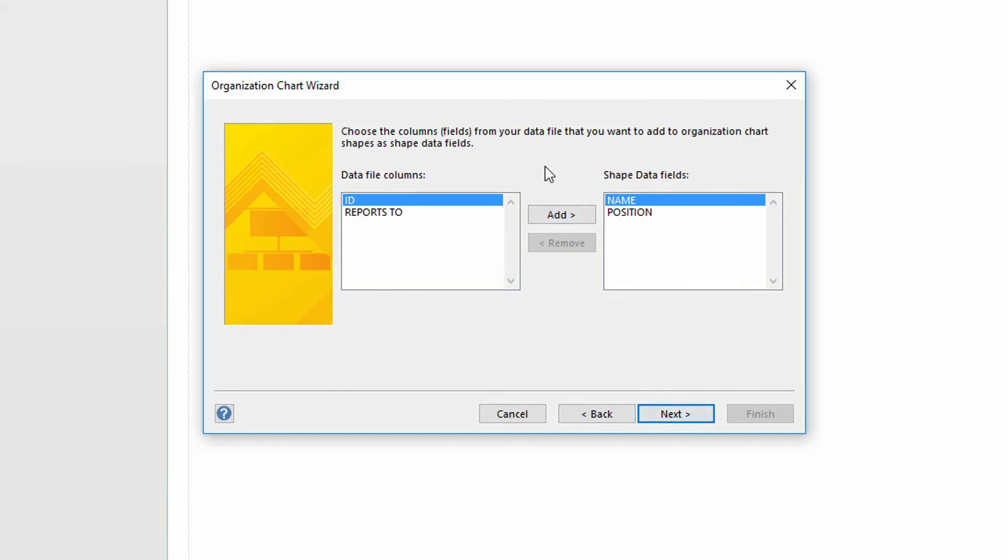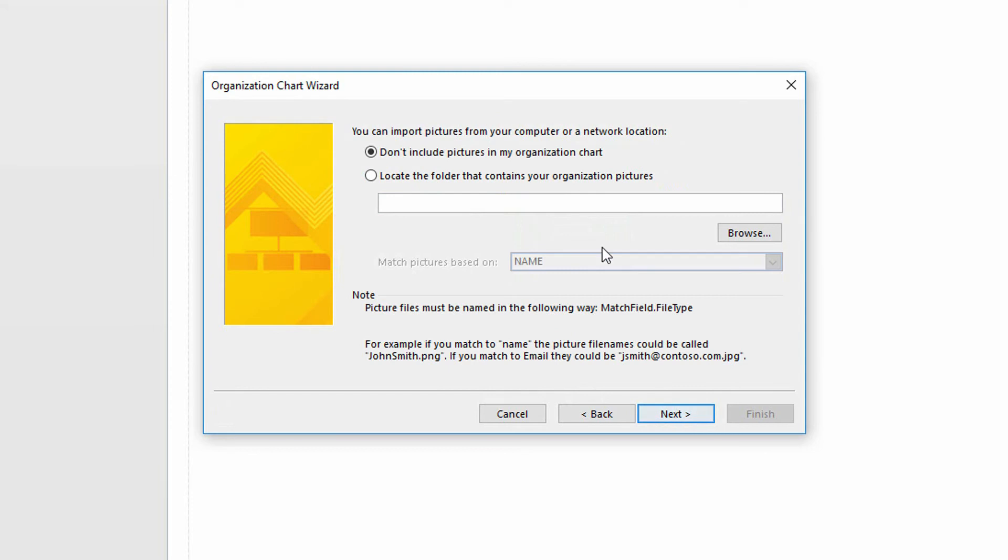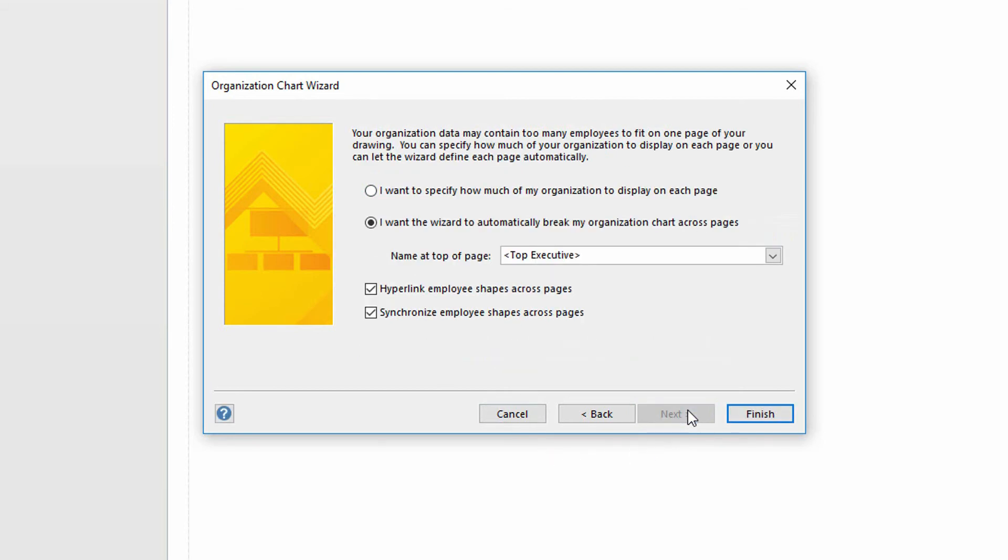It says, what data do you want to have in the data fields? Again, name and position. Click next. And do you have some pictures that you'd like to include? I don't have pictures with my org chart, so please do not include those pictures. Click next.